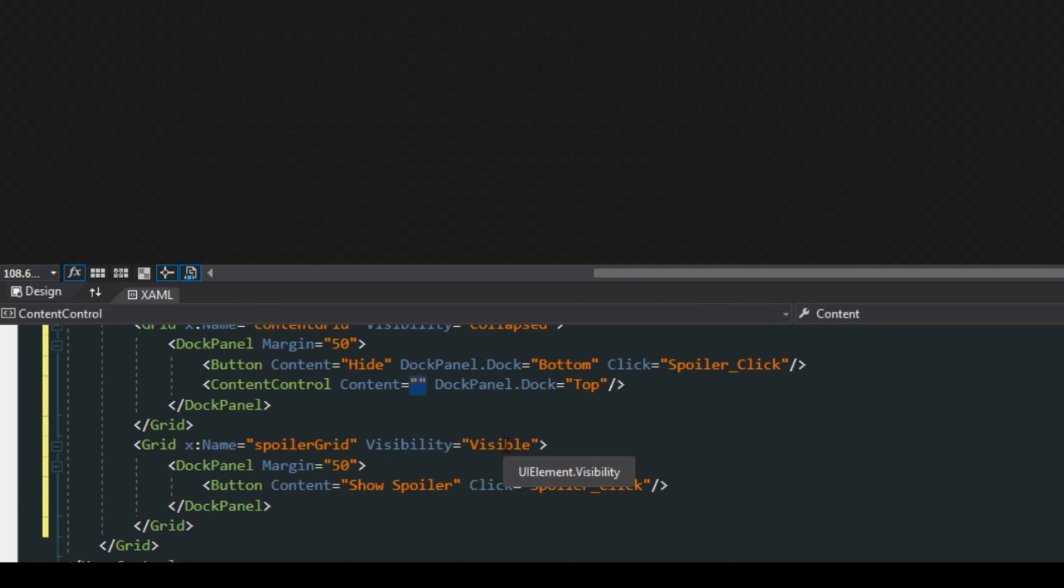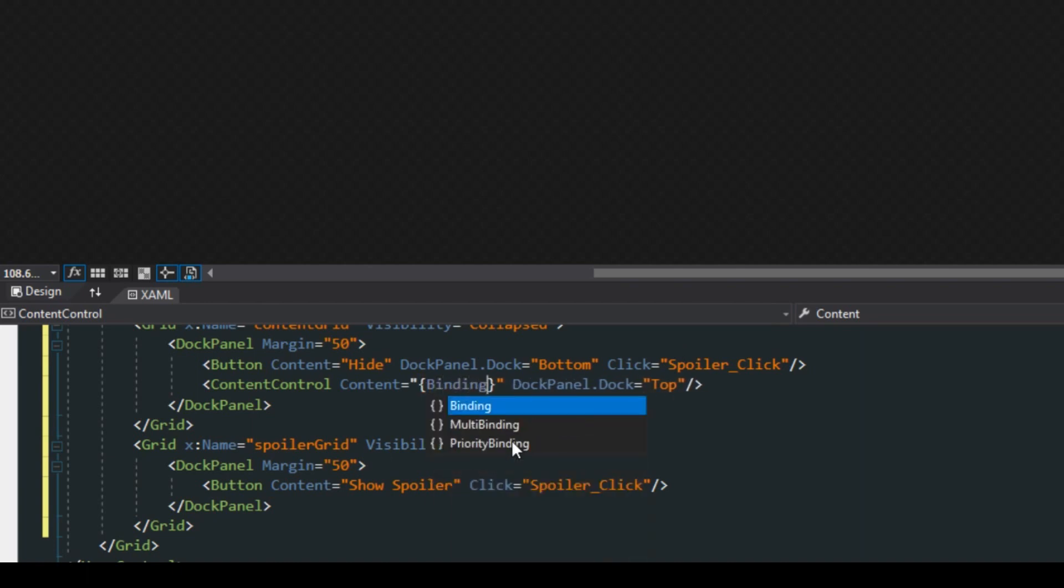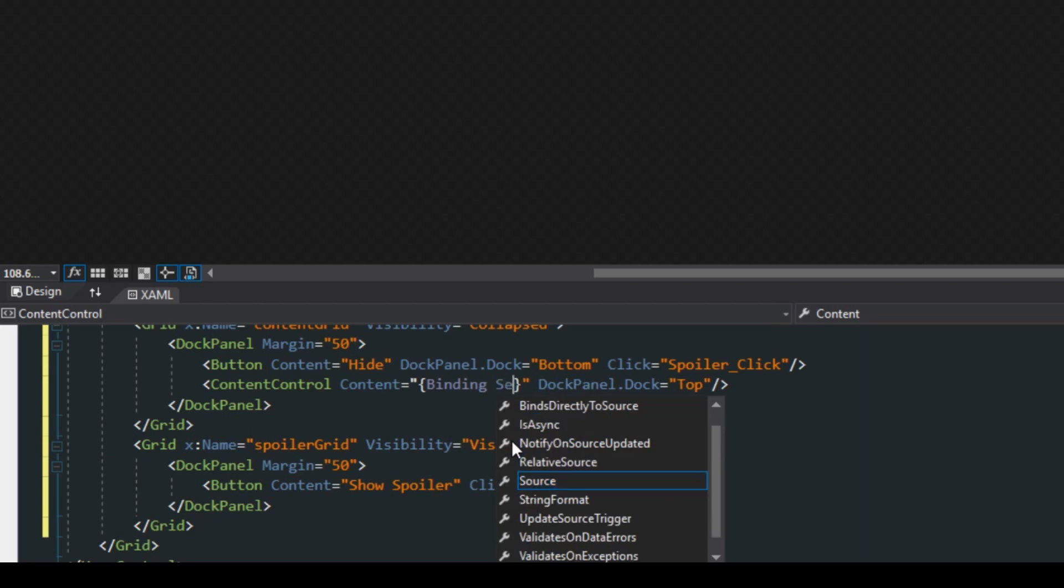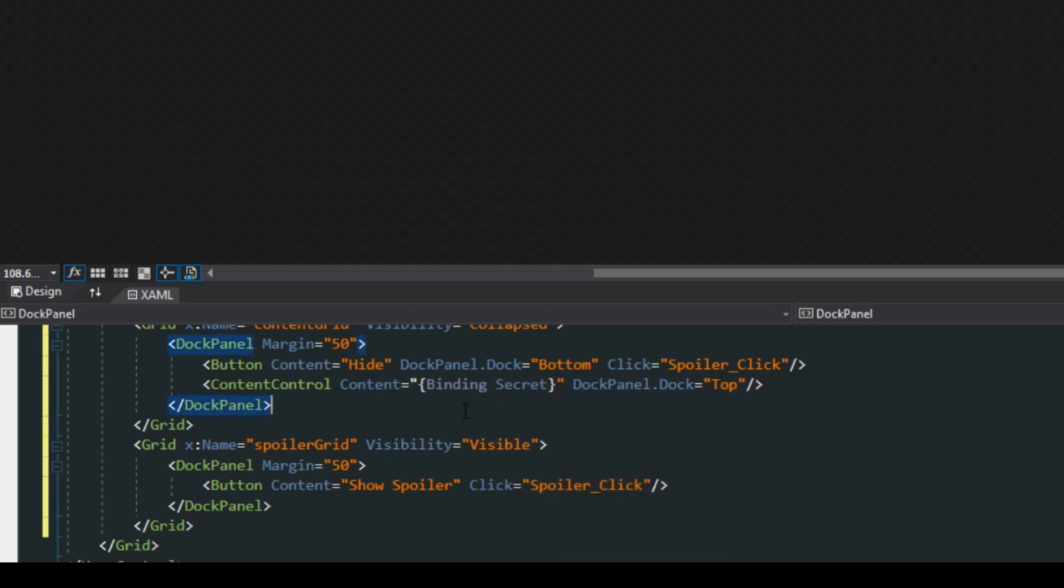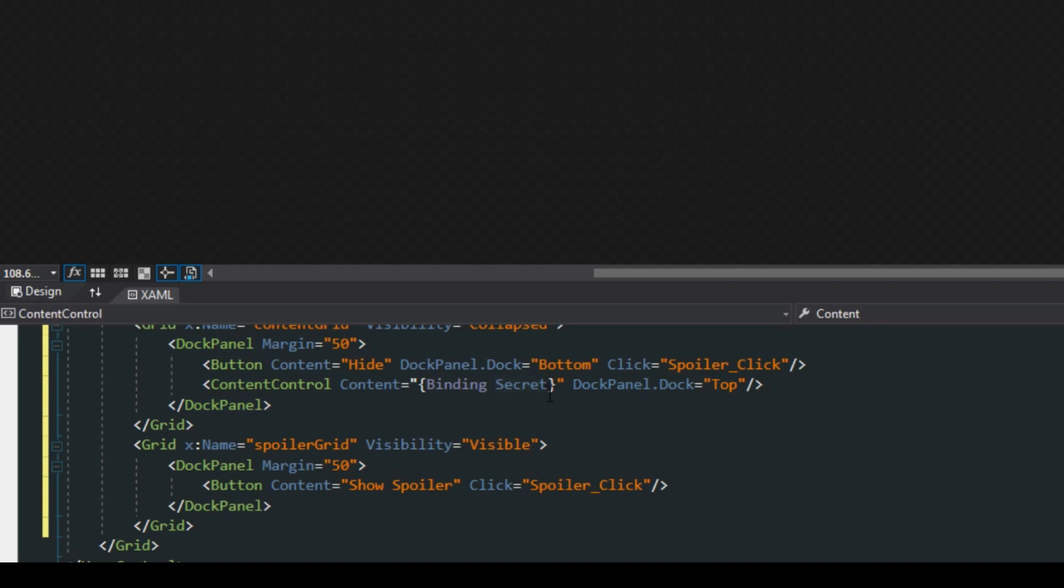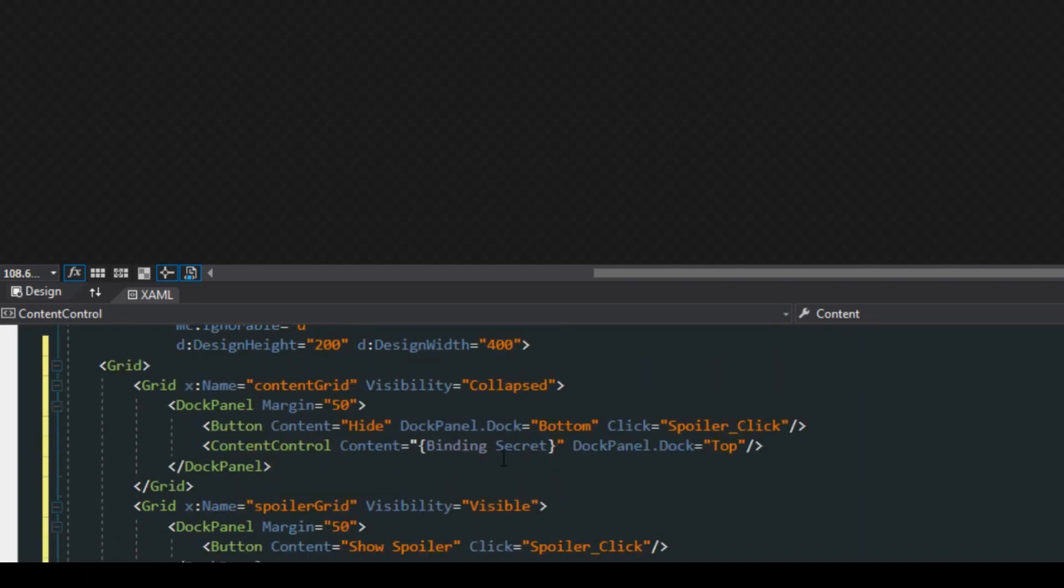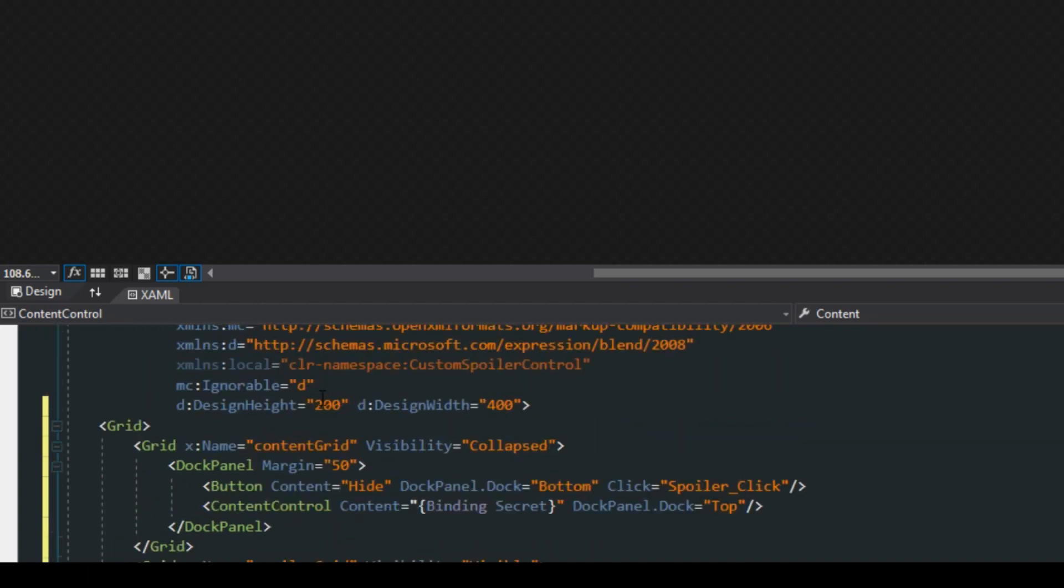Now what we want to do with this is we actually want to use binding and we want to bind it to our secret property. Now the problem here is that this isn't going to necessarily work. What this is going to do is this is going to try and bind to the data context of our spoiler control, which doesn't necessarily have our secret property that we just created.